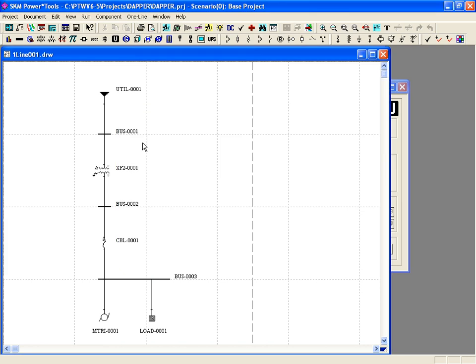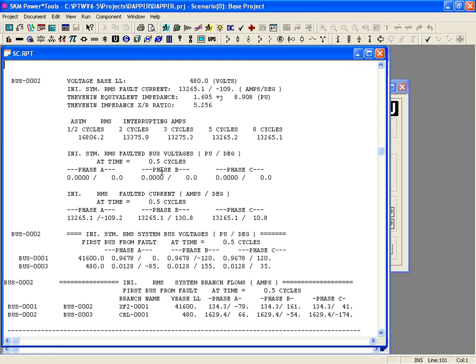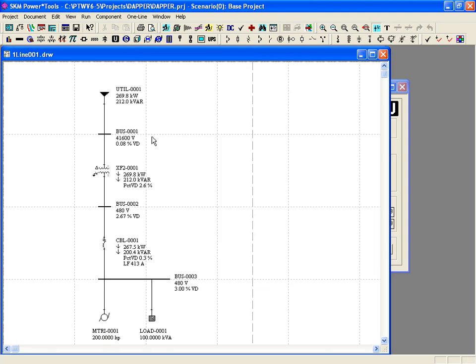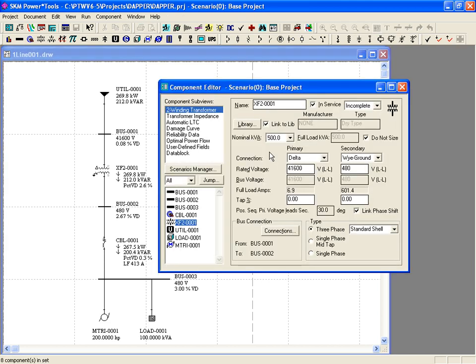After running the studies, you can view the standard reports and view data blocks on the one-lines. You can change the system model in the base project or in separate scenarios, and continue to re-run the DAPR studies until you've reached a final design.